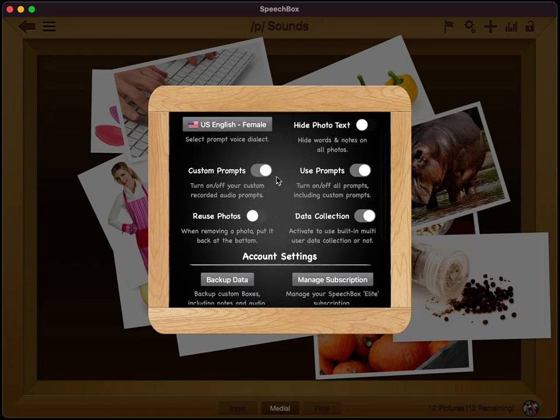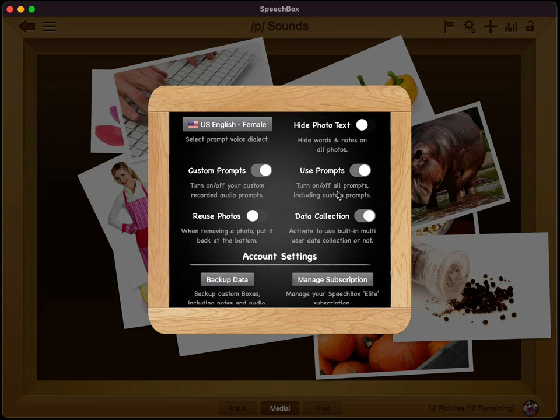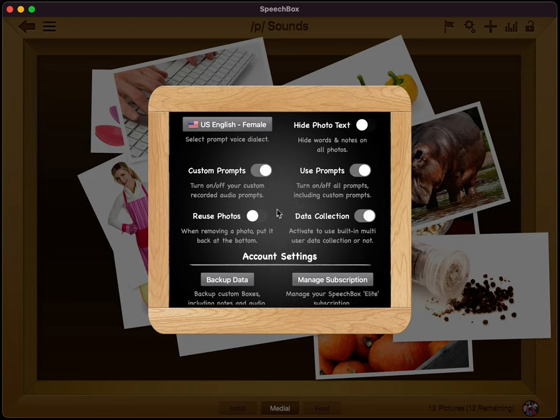The next thing we have here is custom prompts. So if you did record some audio prompts for your photos, you can turn them on or off. And this is globally across all of your boxes. So if you want to just go back to default, turn that off. The next thing is if you wanted to turn off all prompts altogether, so you just flip that switch there and no words or prompts will be played when you open up the different photos.